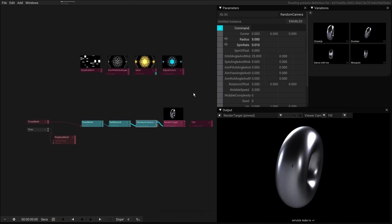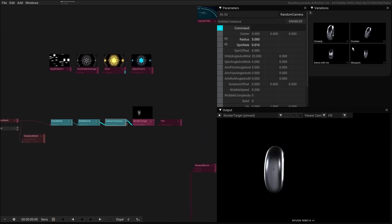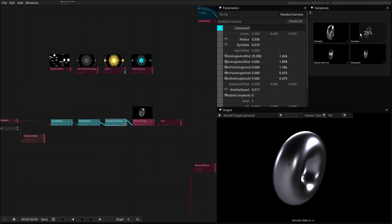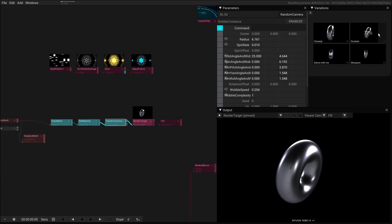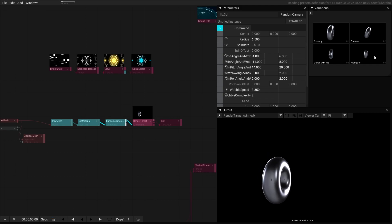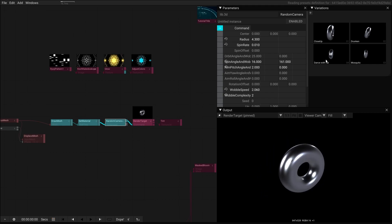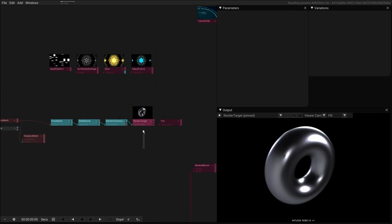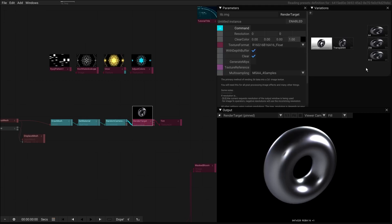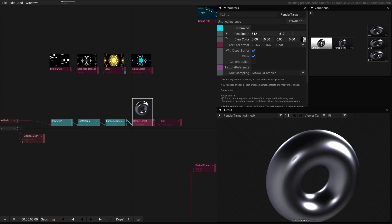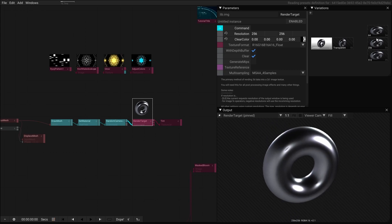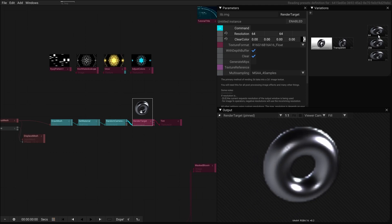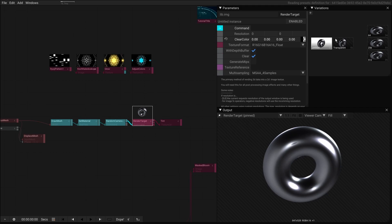It can also be things like this random camera operator where we have like a drunken mosquito thing here or some crazy rotation thing. And it can be also like functional things like let's say you want to have different render target sizes - sometimes you need this for FX programming - or like change the color changes to transparent things like that.